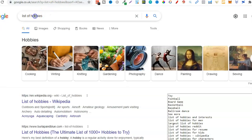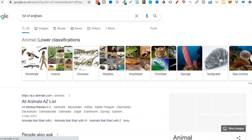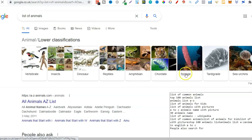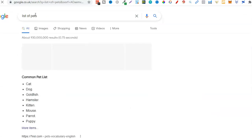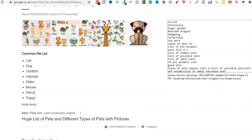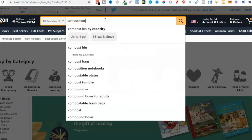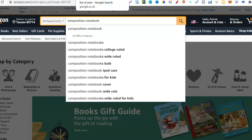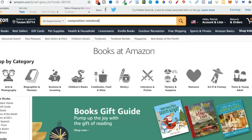Let's do another example — animals. Let's change this to pets. We have cat, dog, goldfish, hamster, kitten, mouse, parrot, puppy — that's just a small portion of pets people have. Let's take hamster and do a hamster composition notebook. I'm guessing there are people actually searching for that.